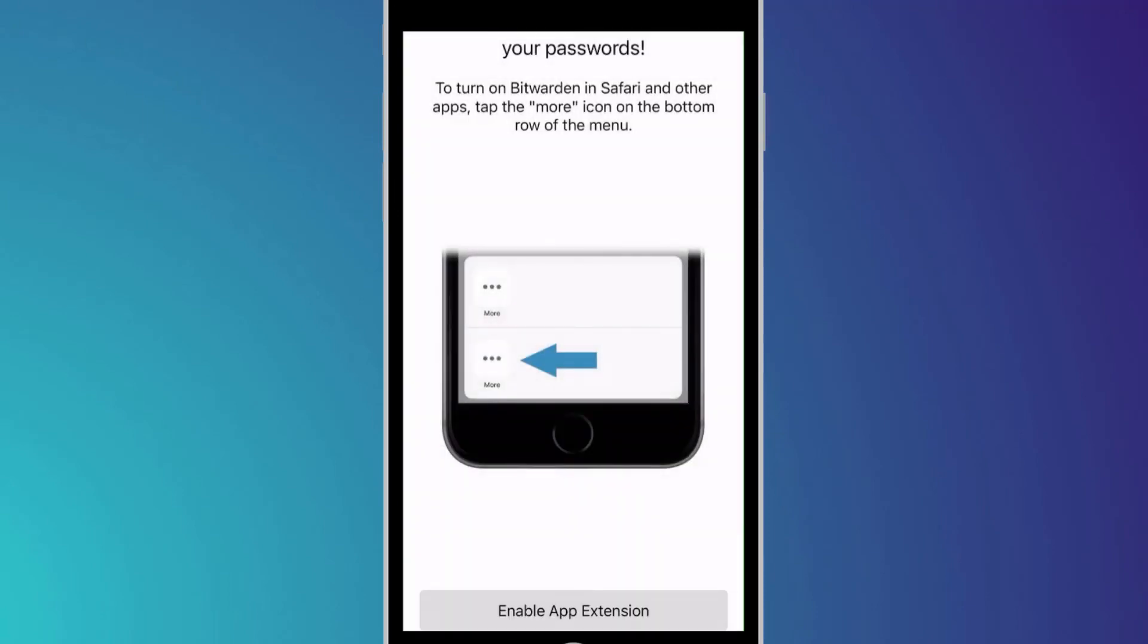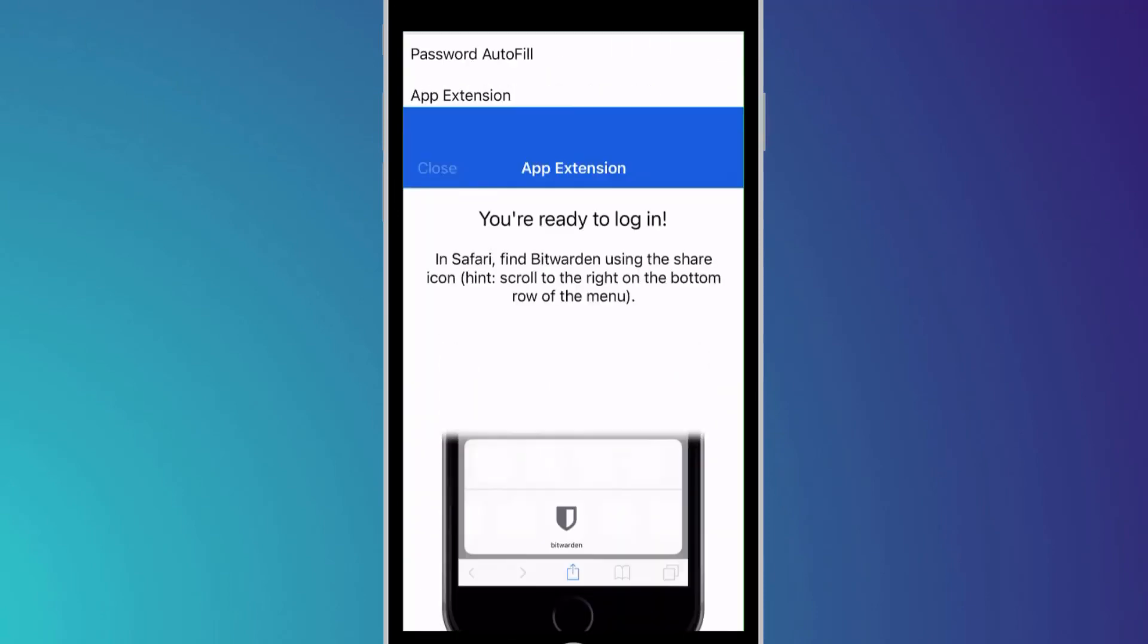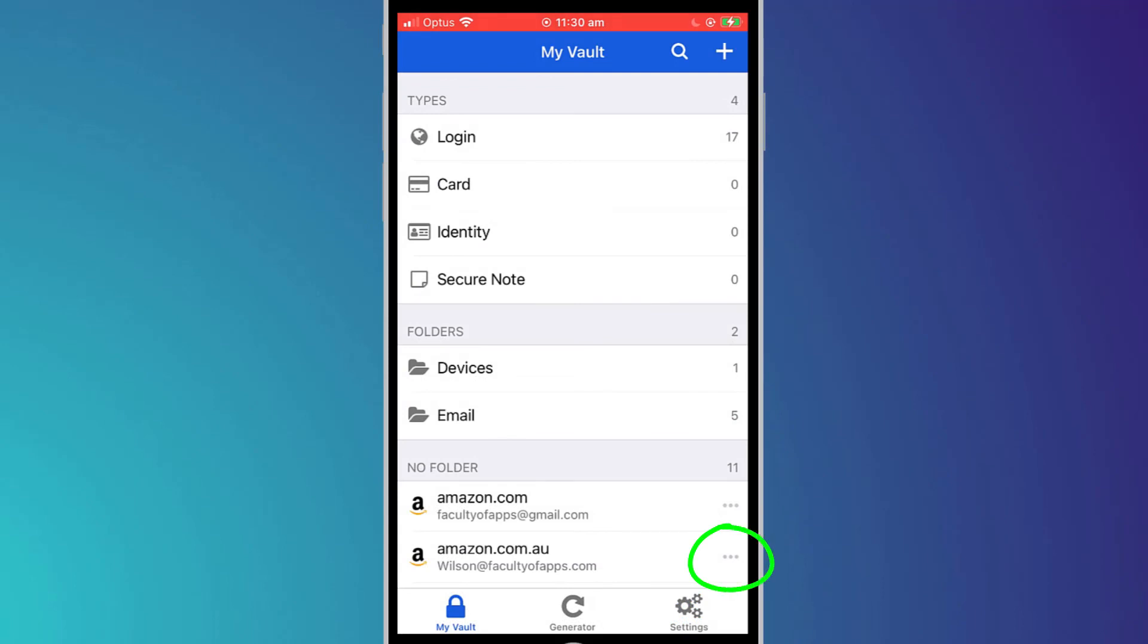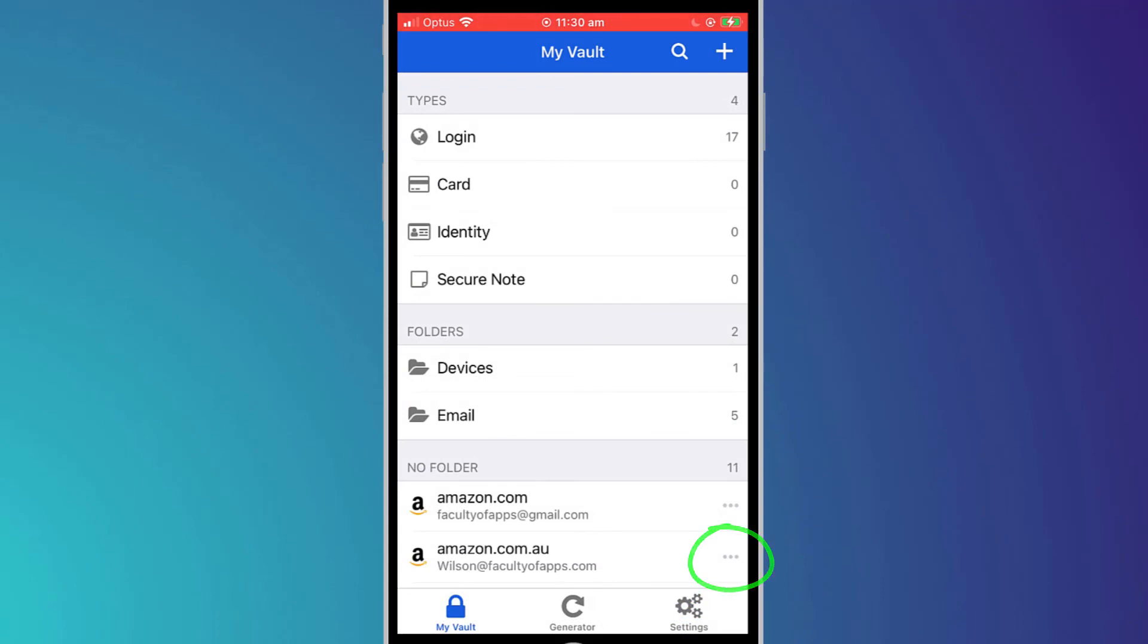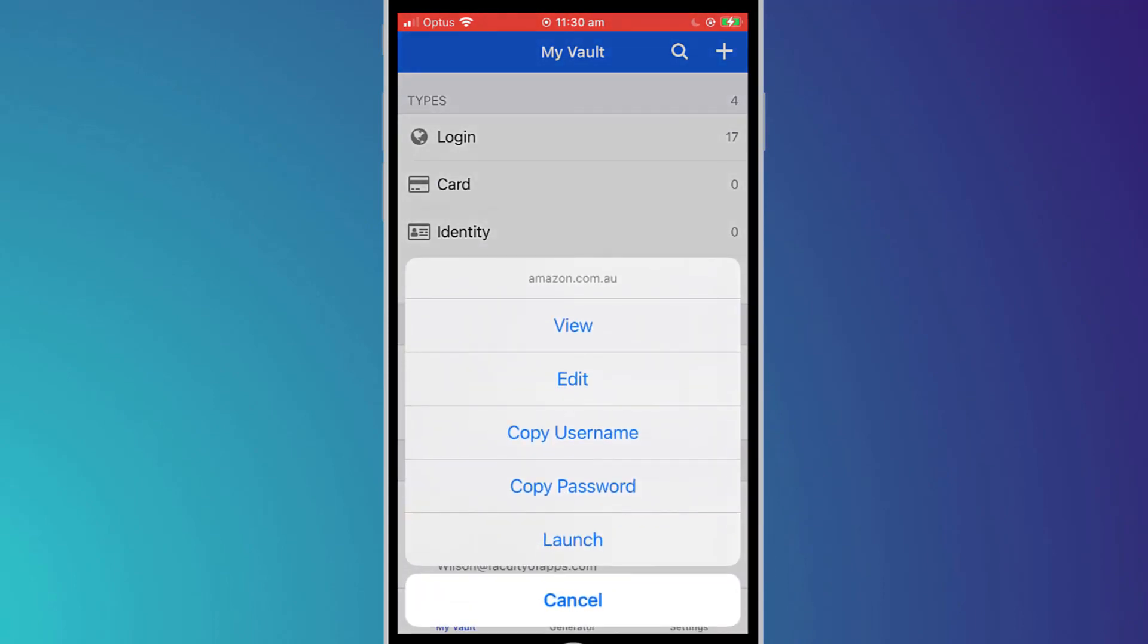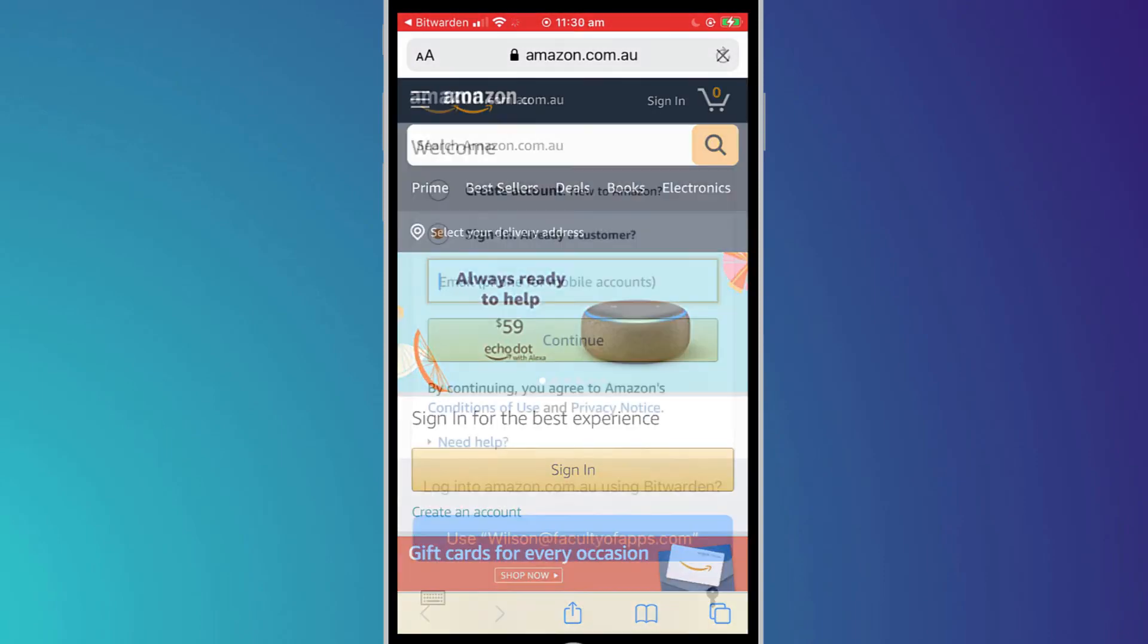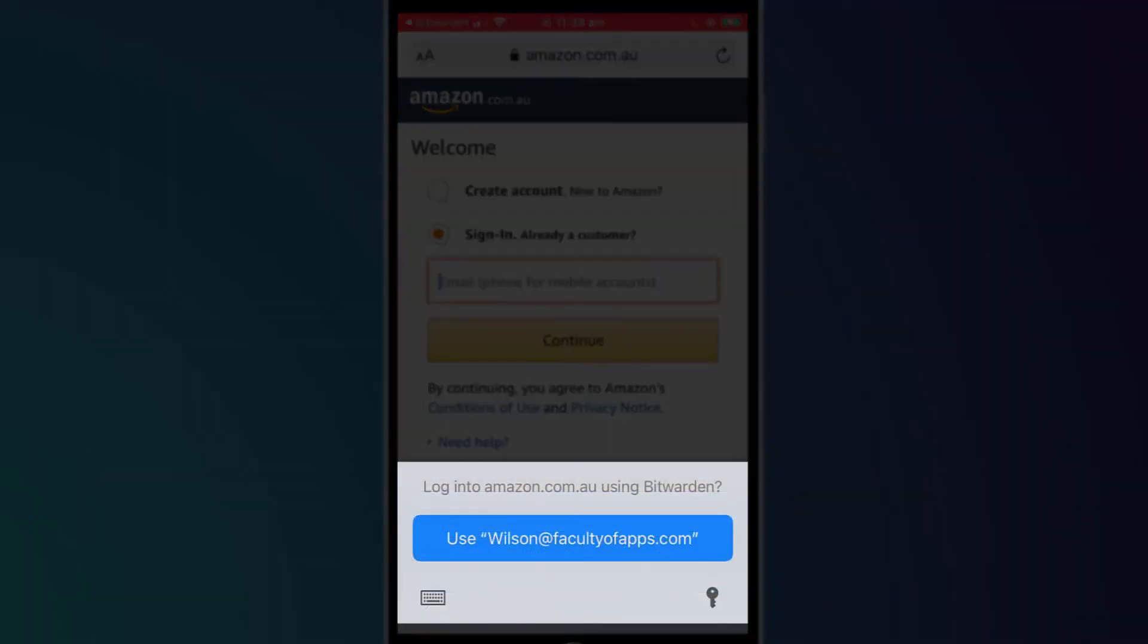You can launch any of the sites you have stored within Bitwarden simply by clicking on the ellipsis and selecting launch. If everything is working correctly you will be asked to use credentials stored within Bitwarden.